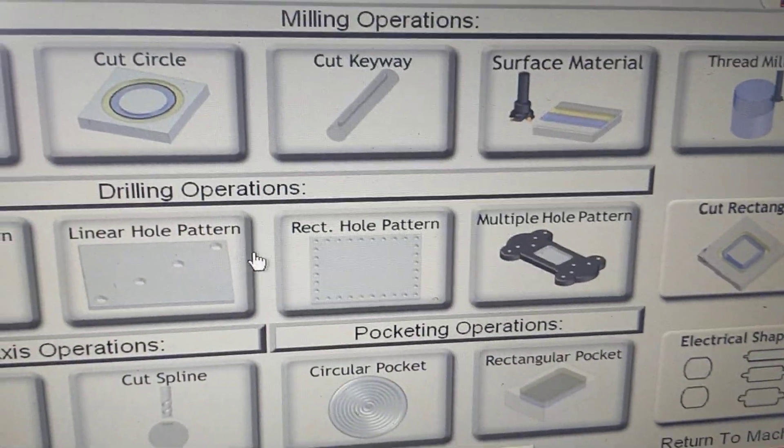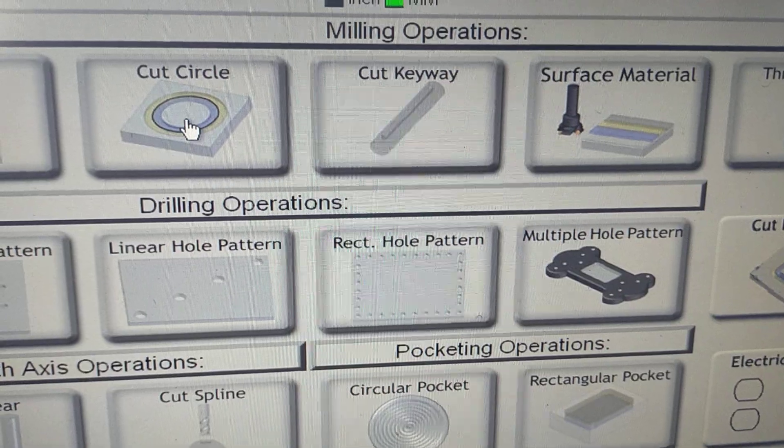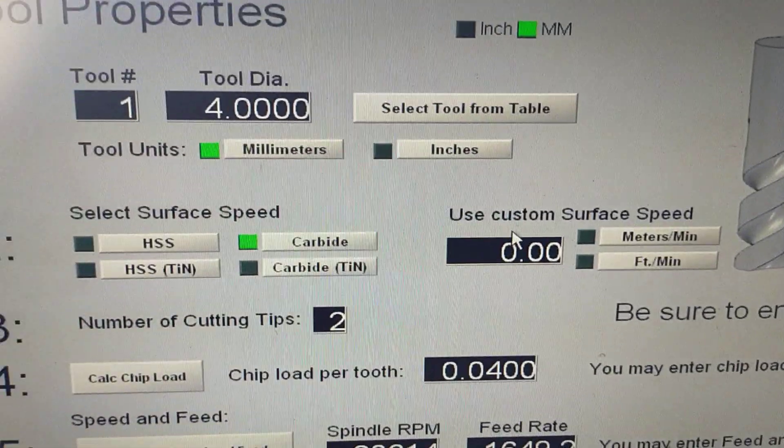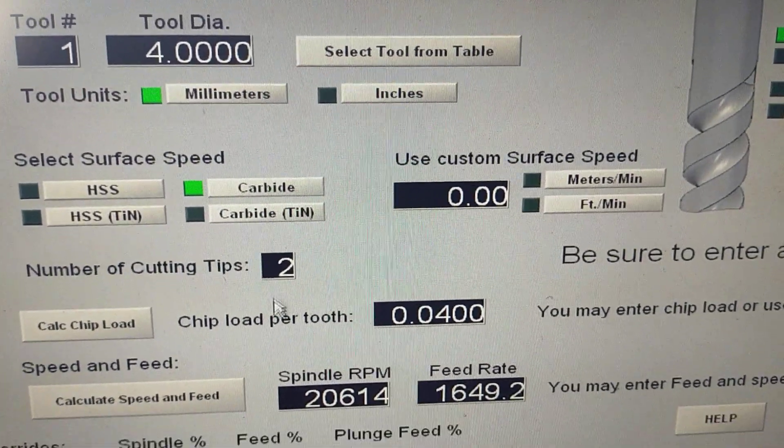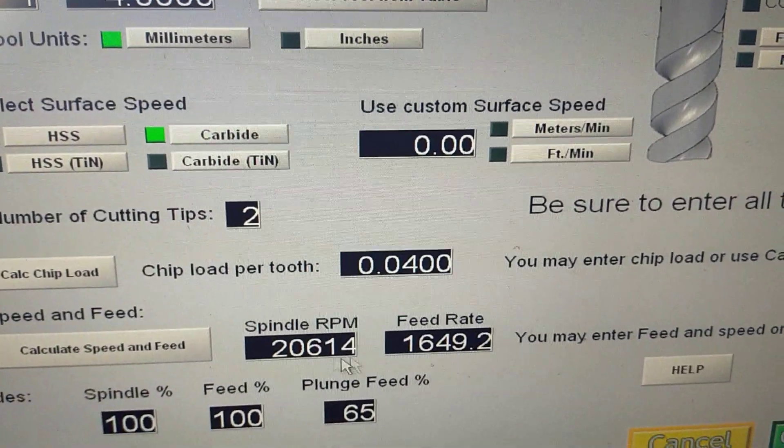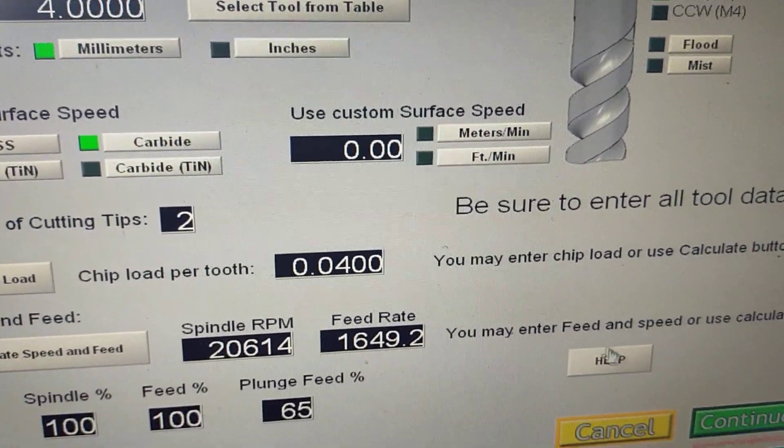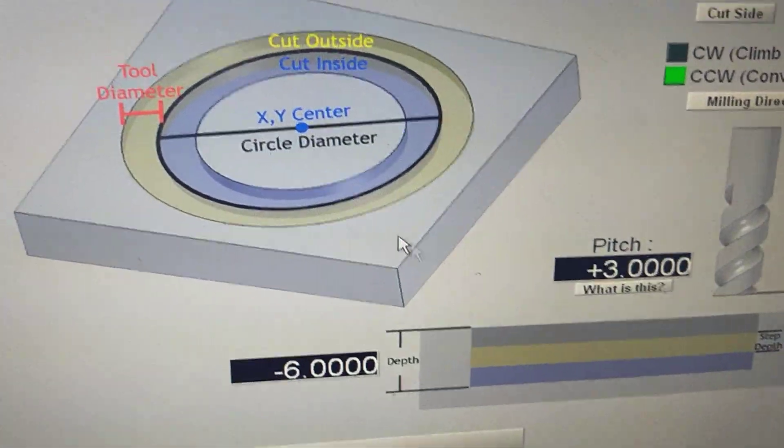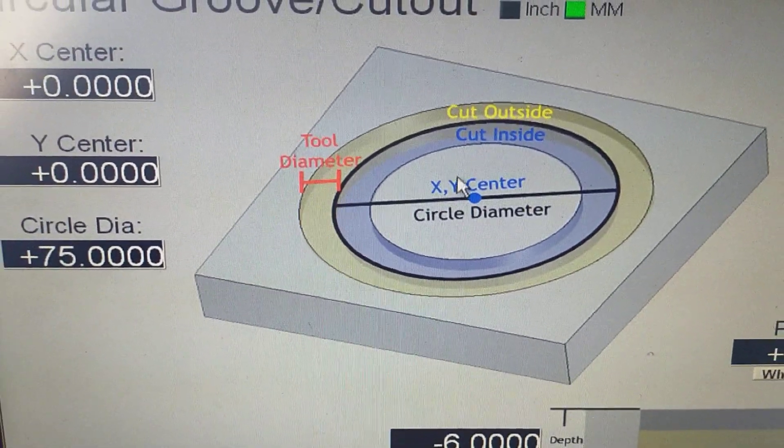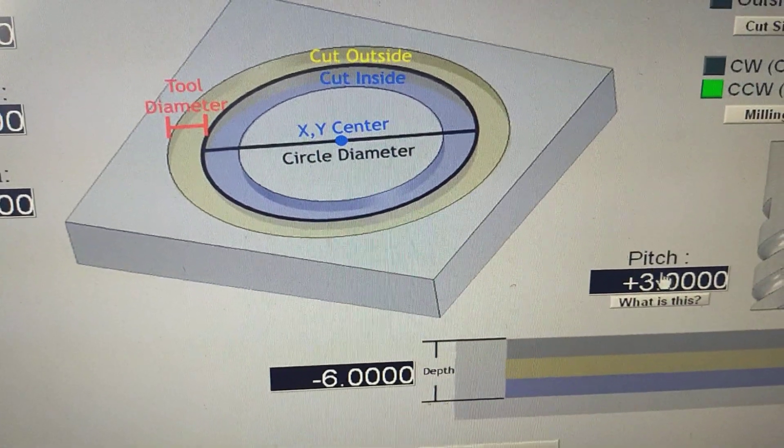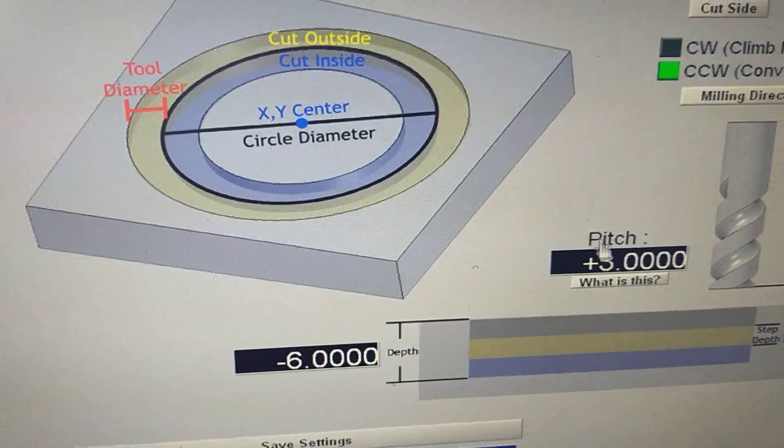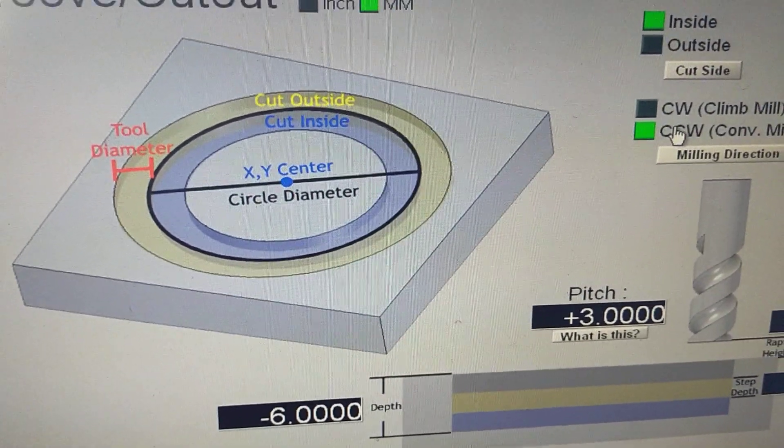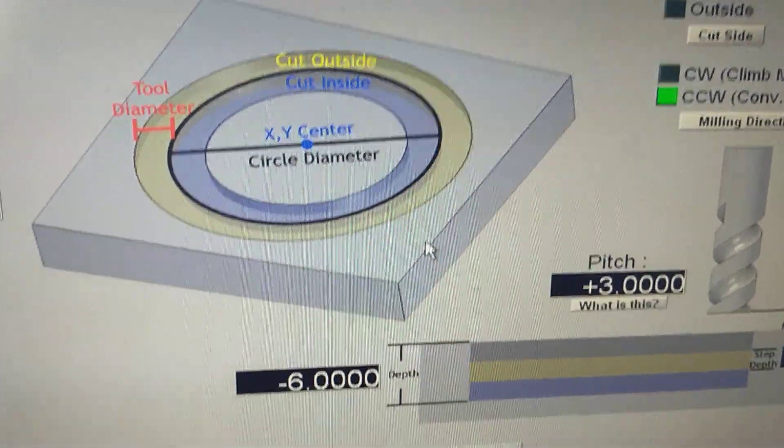Click continue. We might cut a circle. I've got tools already set up here and some spindle speeds. We're going to continue and set up the parameters for the circle sizes we want, clearance height, depths, climb or conventional, inside or outside, millimeters.